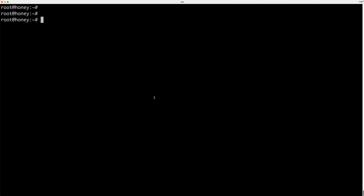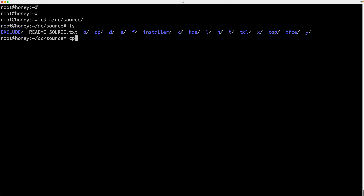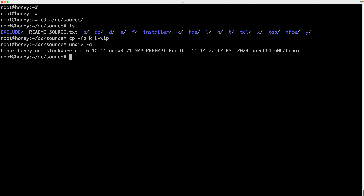The first thing I need to do is copy the existing kernel source in the Slackware AARCH64 tree so I can create a work-in-progress version without overriding the existing kernel configuration for Linux 6.10. So I'll copy the kernel directory — which is K — to KWIP, like that. This way it's independent from the current version, Linux 6.10.